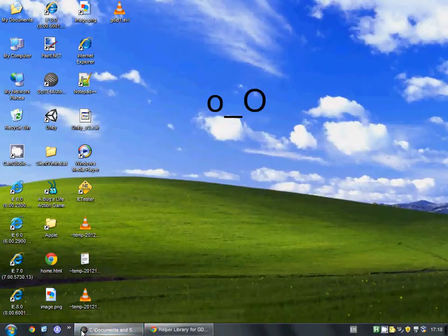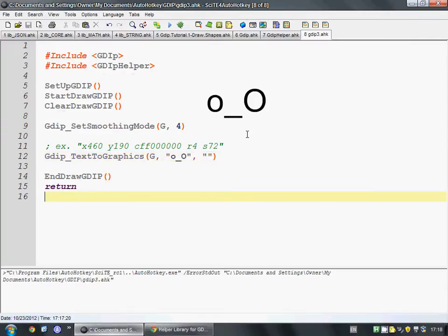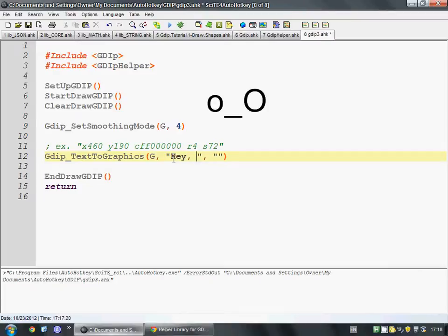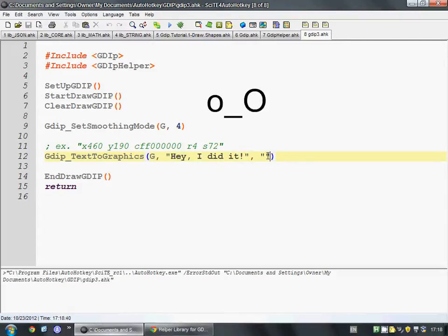So what we have is some text here. We're going to change this text to 'Hey, I did it.' Okay? Feel free to do this yourself. If you can figure this out, you deserve a pat on the back for it.